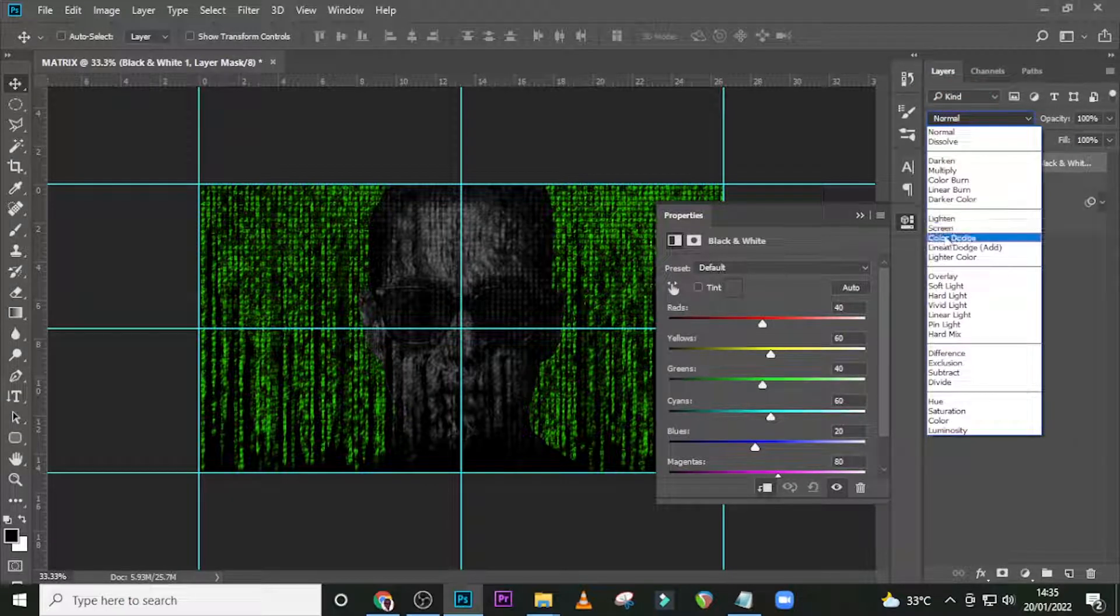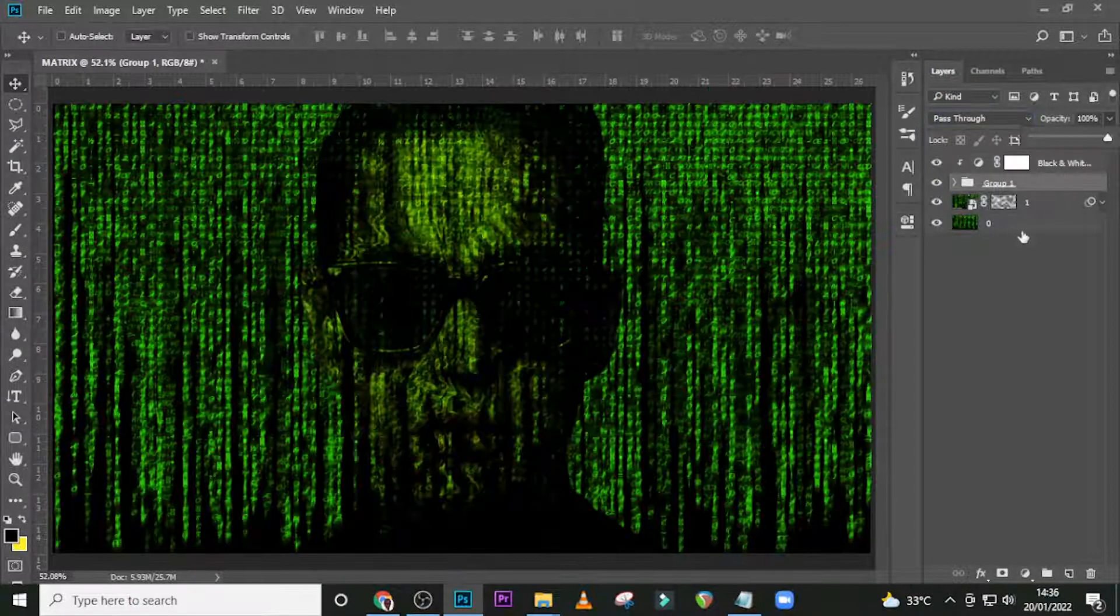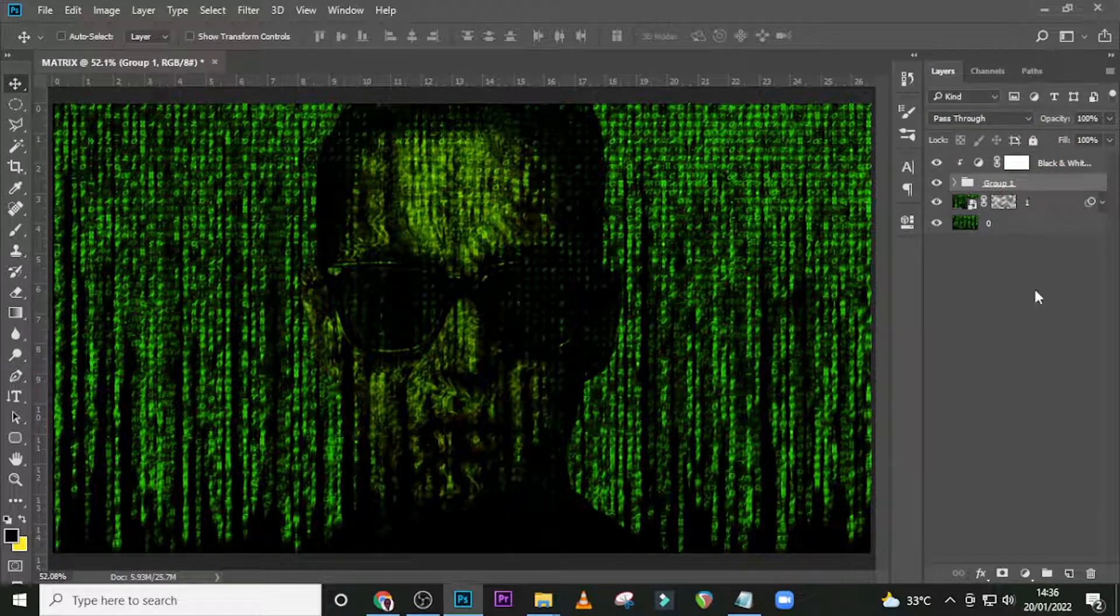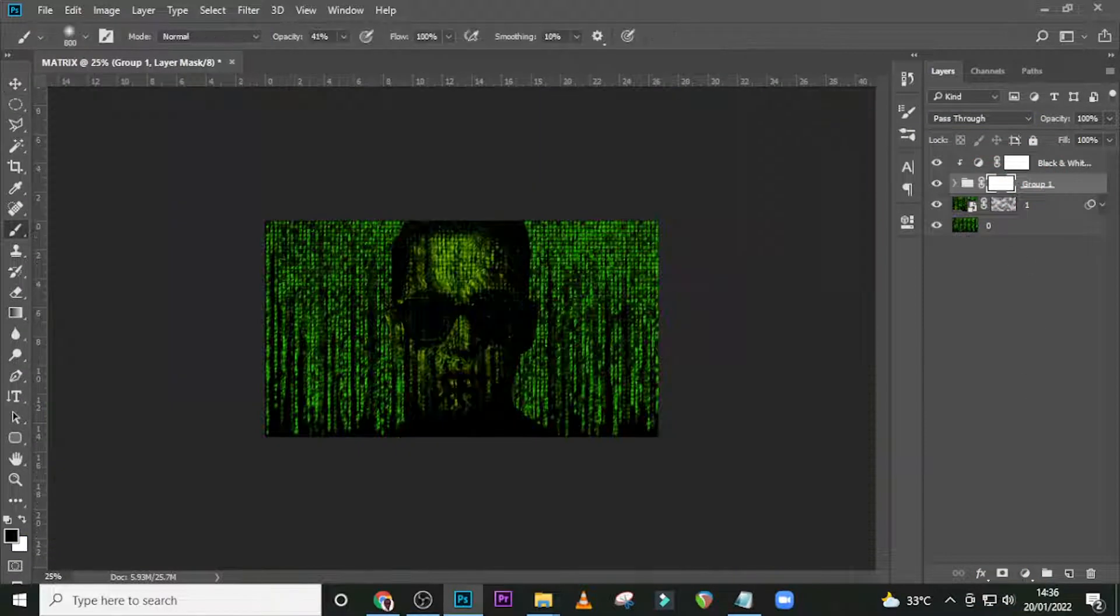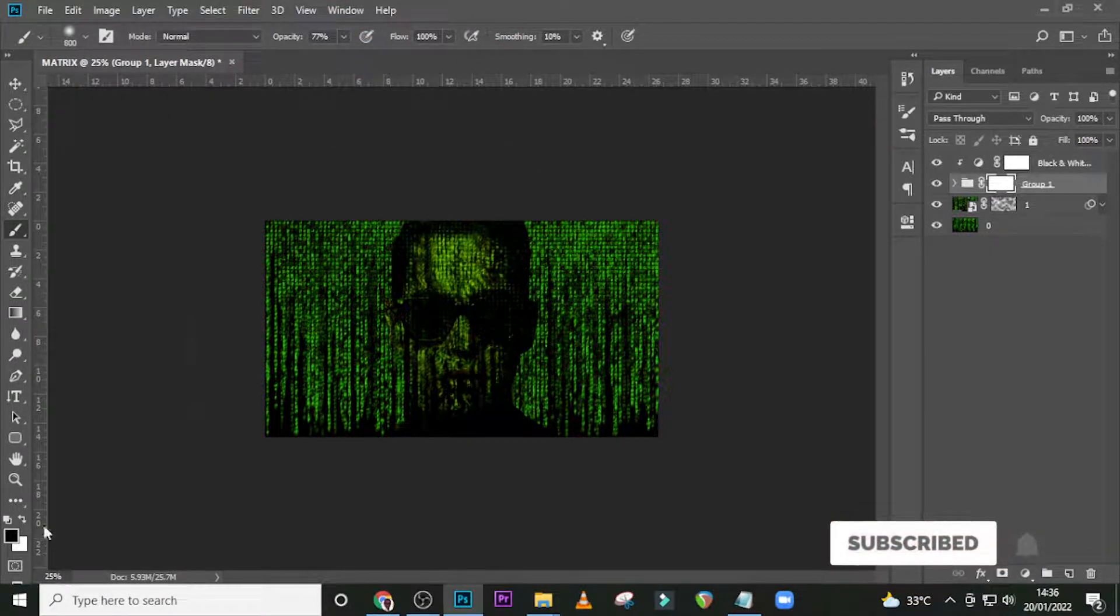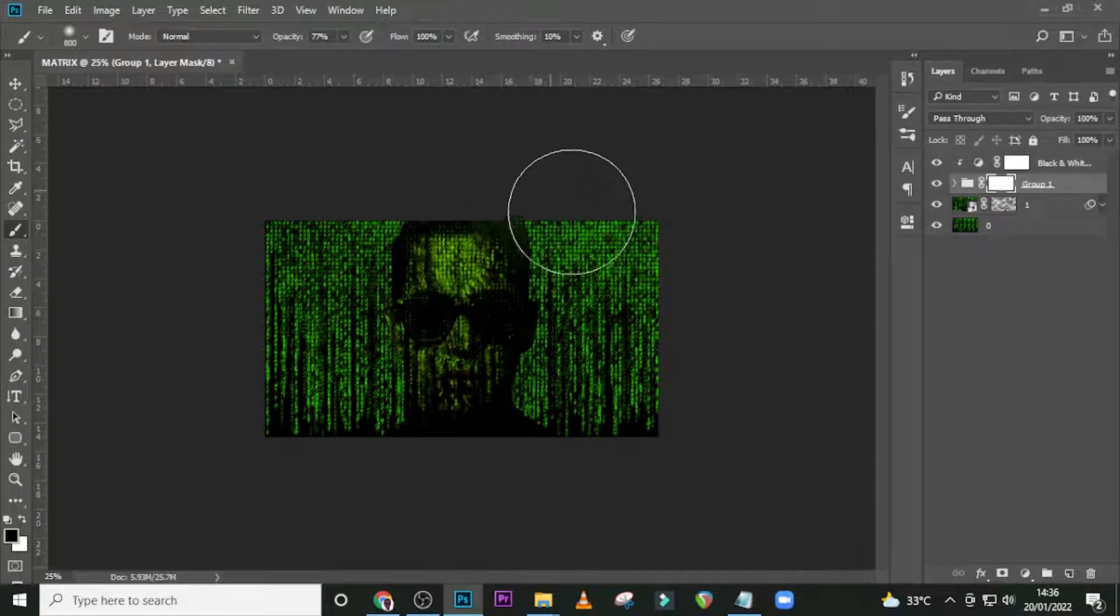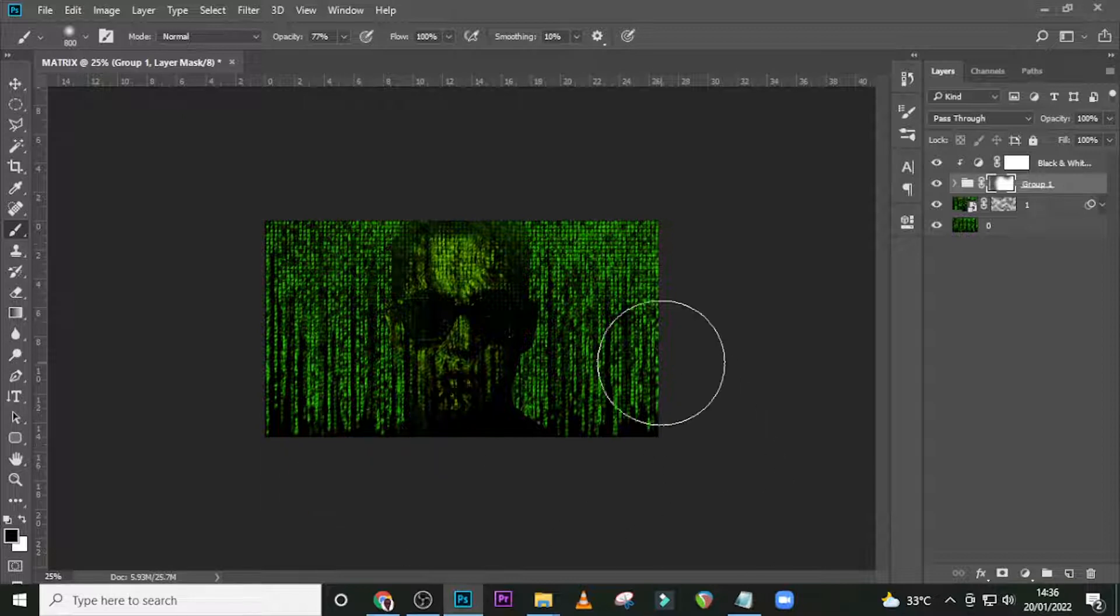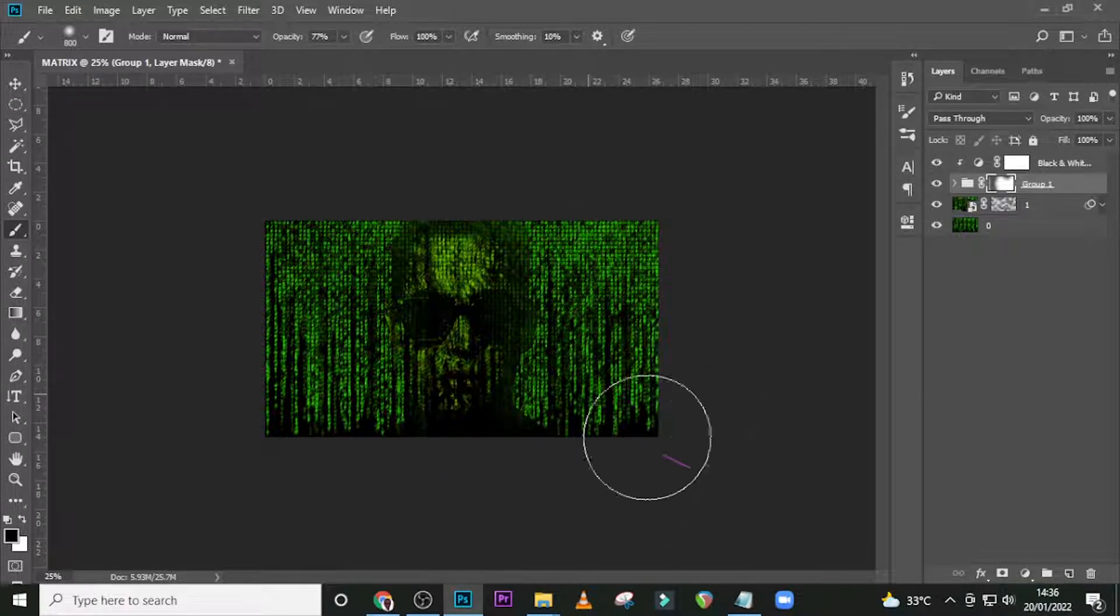Go here and set it to Soft Light, then give it a mask. Make sure your opacity is 50 to 70 percent, and here's black. We're just masking it, so just click around that area like that.